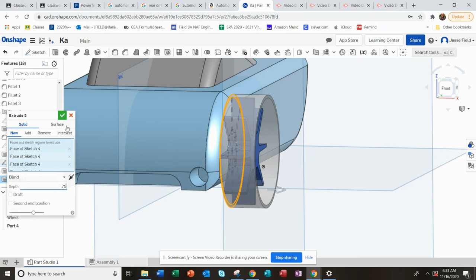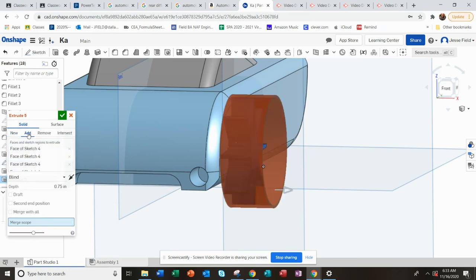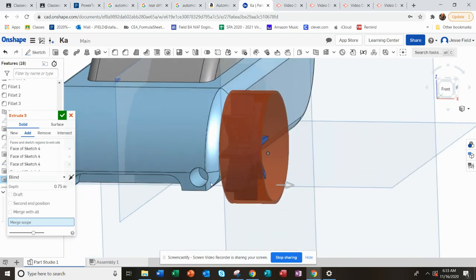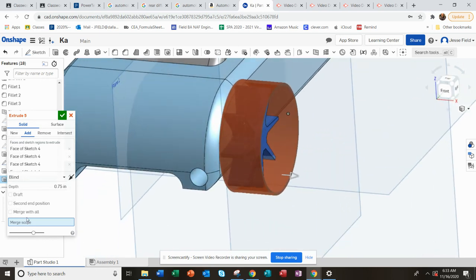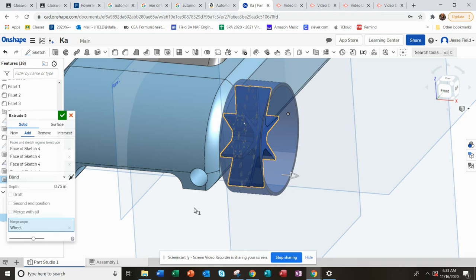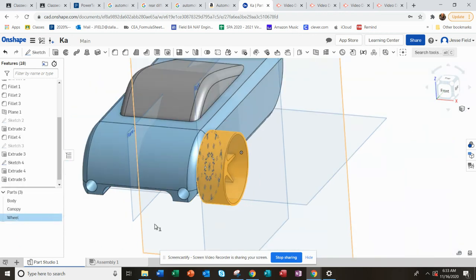And then I will add it at this time. Hopefully it will add it just to the wheel. There we go. So I'm going to select that just to make sure that's the only thing it's adding it to.